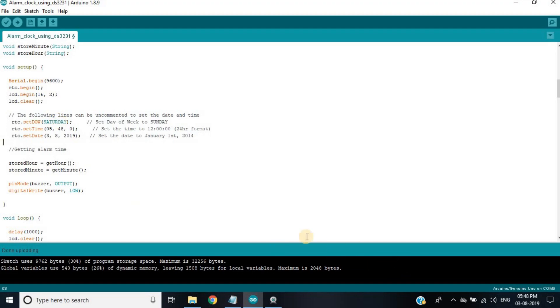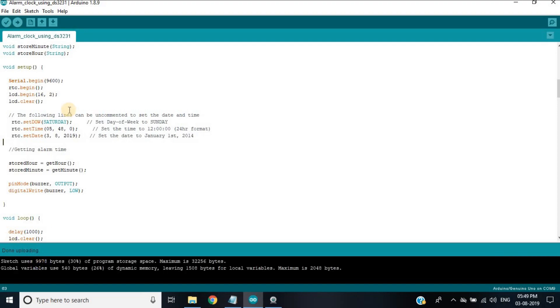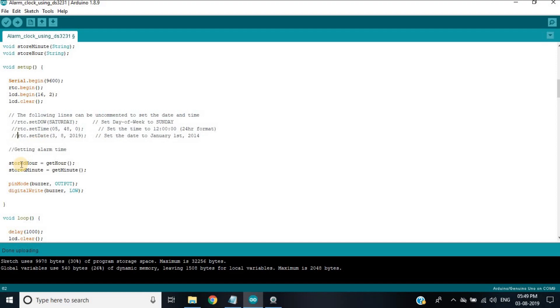Now upload the code. After uploading, comment these three lines again so that time should not be overwritten and again upload the code.